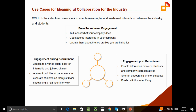For pre-recruitment engagement, let's assume you're going to a campus for recruitment. There are actually many ways you could engage with students even before you get to their campus, and this platform is a great way to facilitate that. You can get a representative from your organization to talk about your company, the culture, the kind of work you do, to get students excited. You can also talk about the job profiles you're looking to recruit for, so students know what you're coming for.